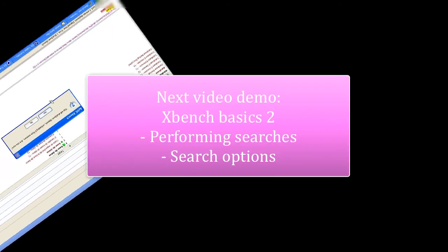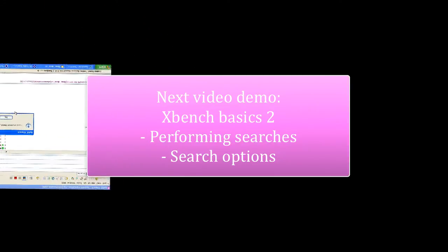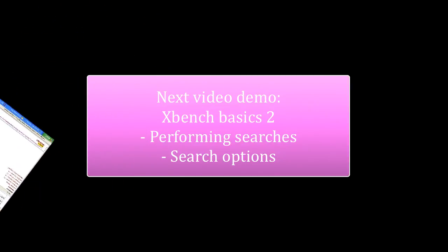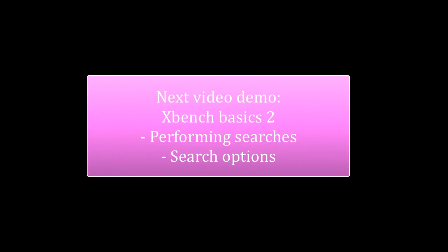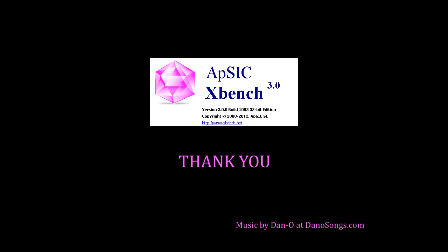If you want to learn more about XBench, please see the next video, XBench Basics 2, where we will show you how to perform searches and how to handle some of the search options. Thank you.